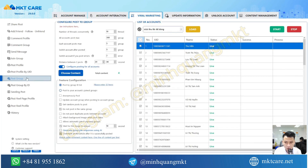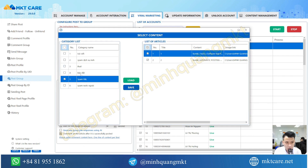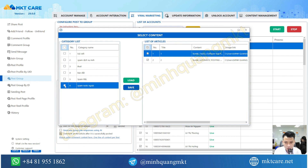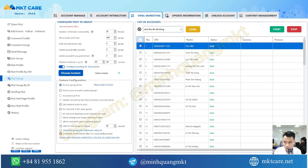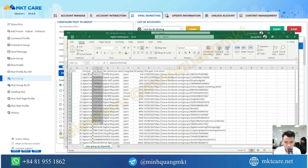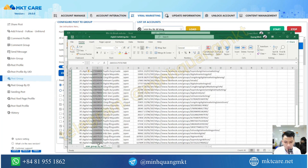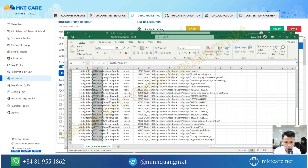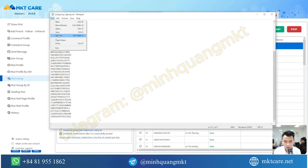Then you select the feature to post to groups and you choose the content. You open the group file that you have scanned, copy the UID of the groups that have been scanned, then paste it in and save it.